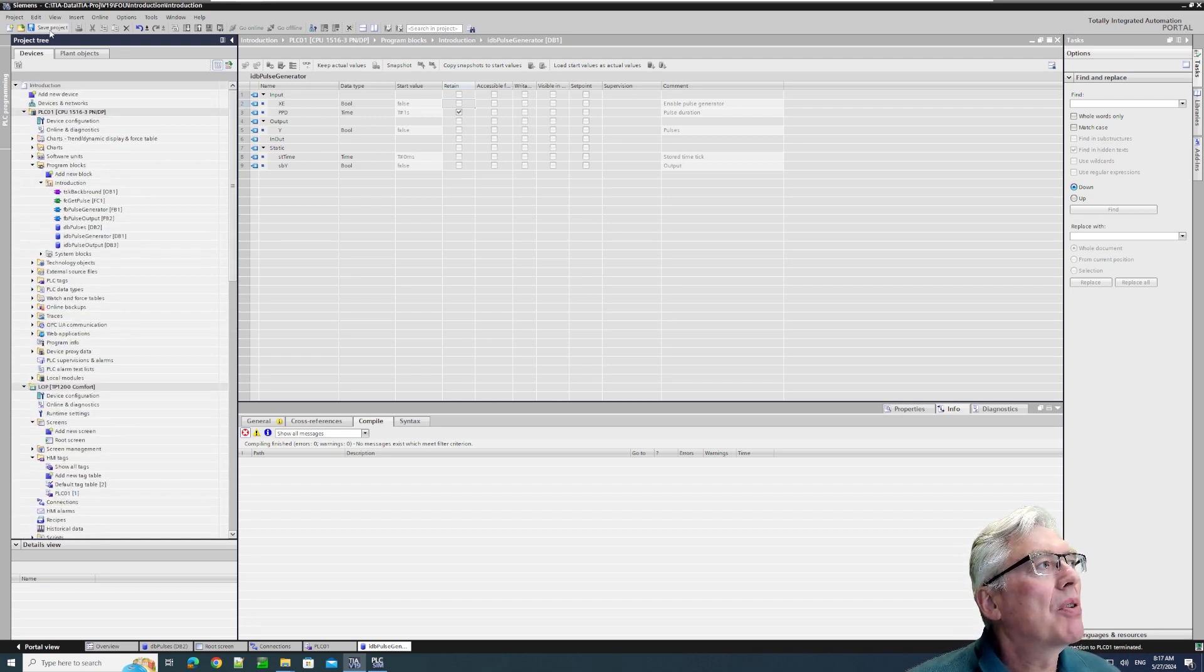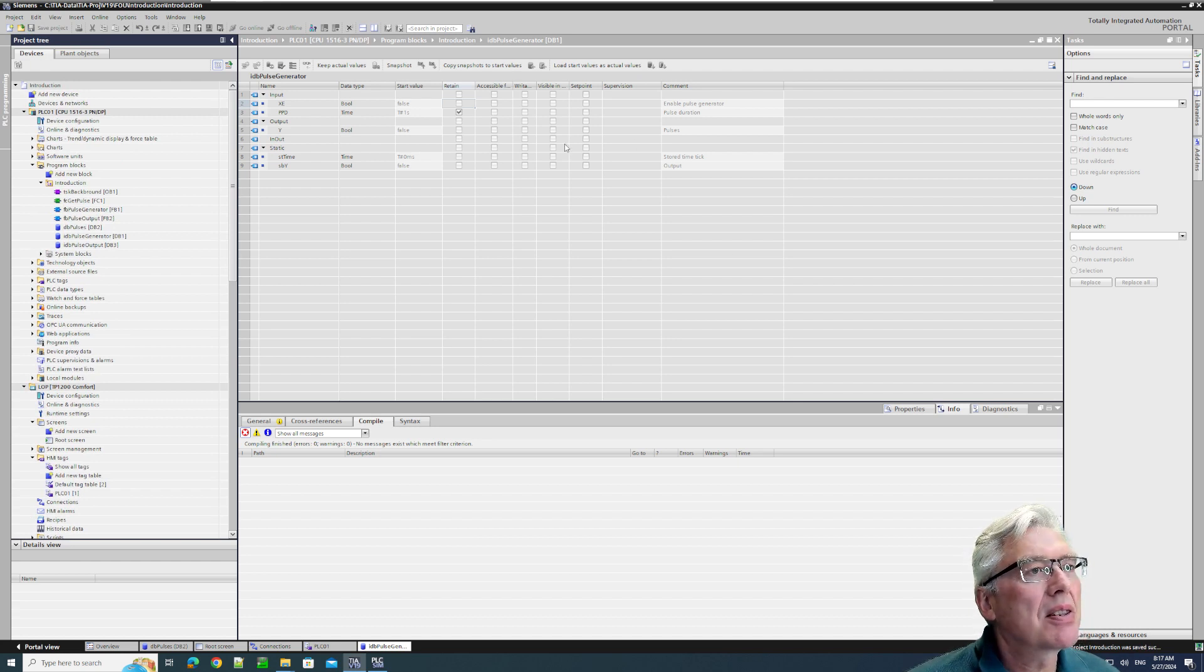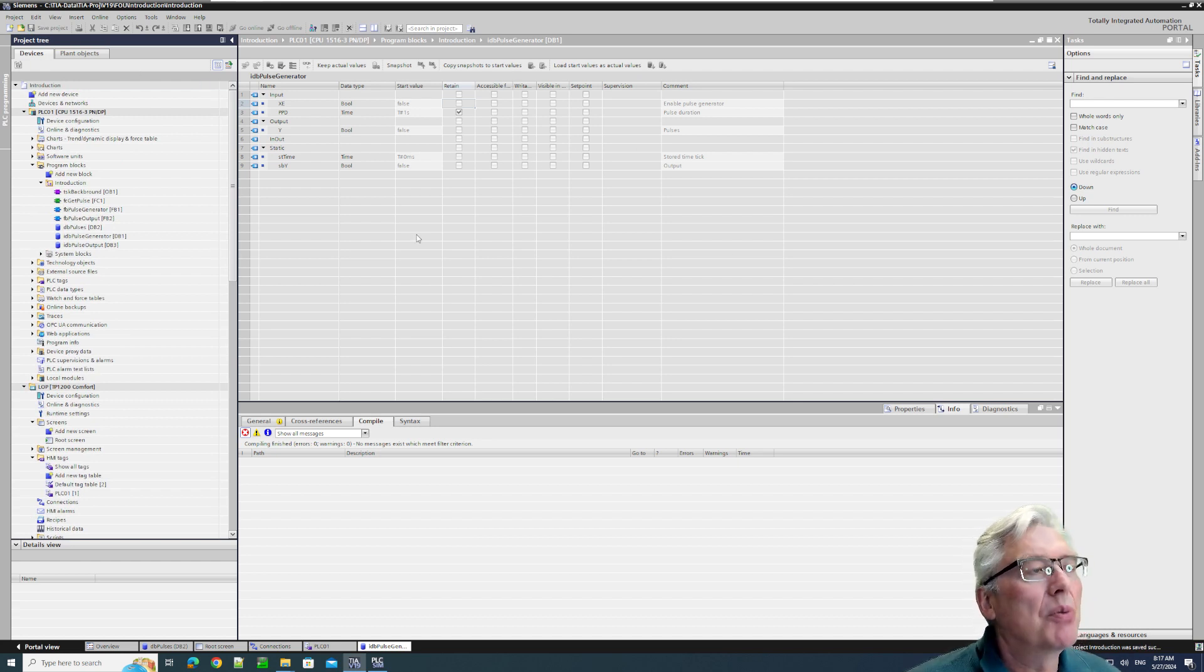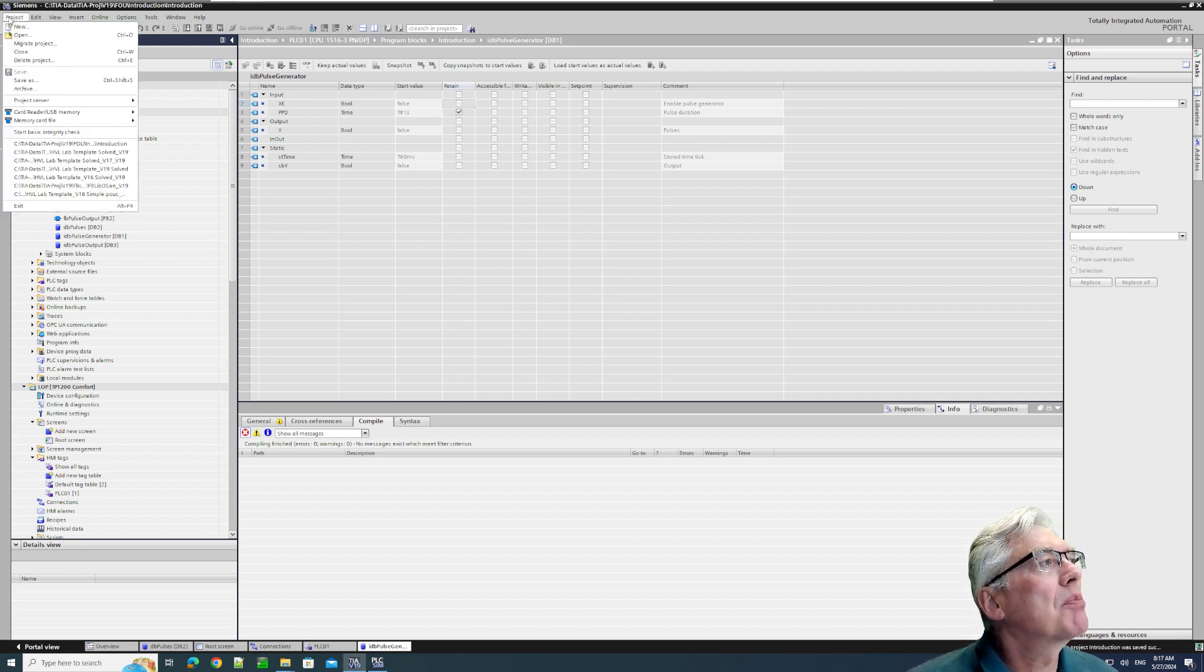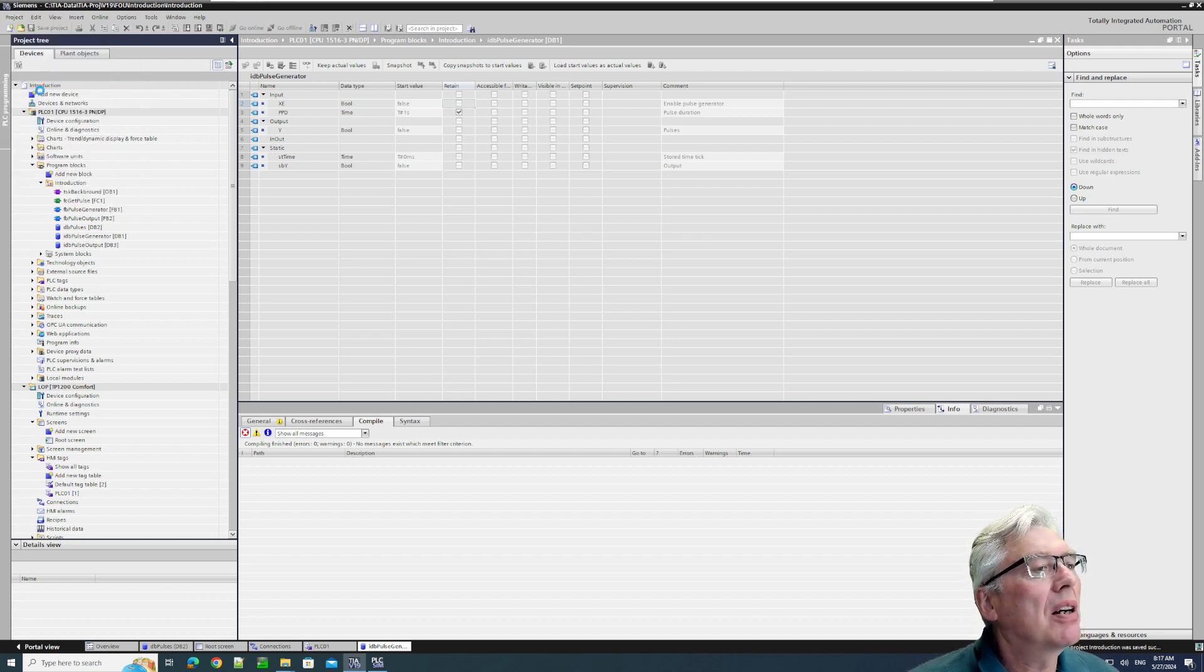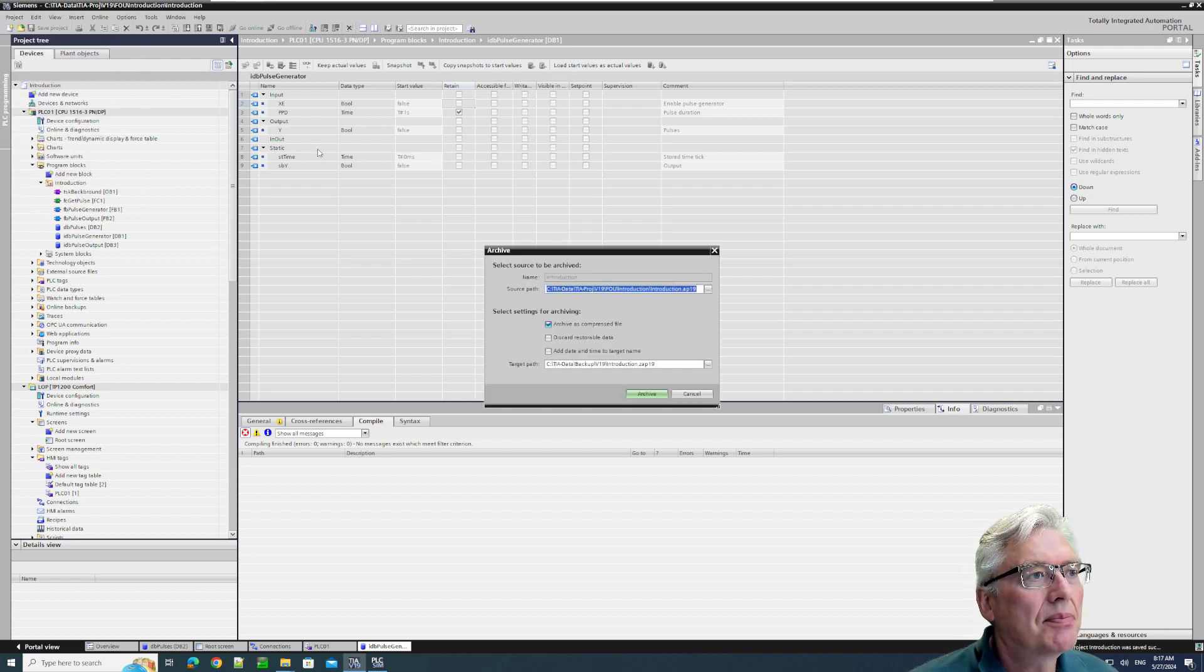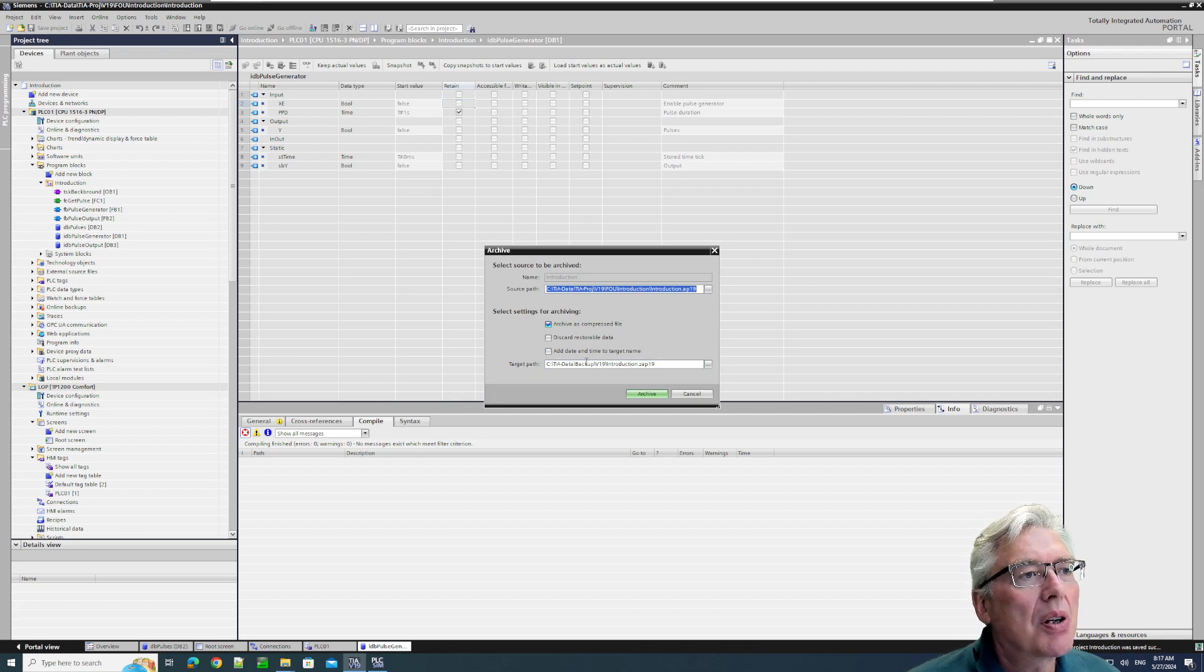What we have up here is 'Save Project', that's kind of important. If you're backing up and you haven't saved it, it's going to ask. Go to 'Project', then 'Archive', and we should put it somewhere.